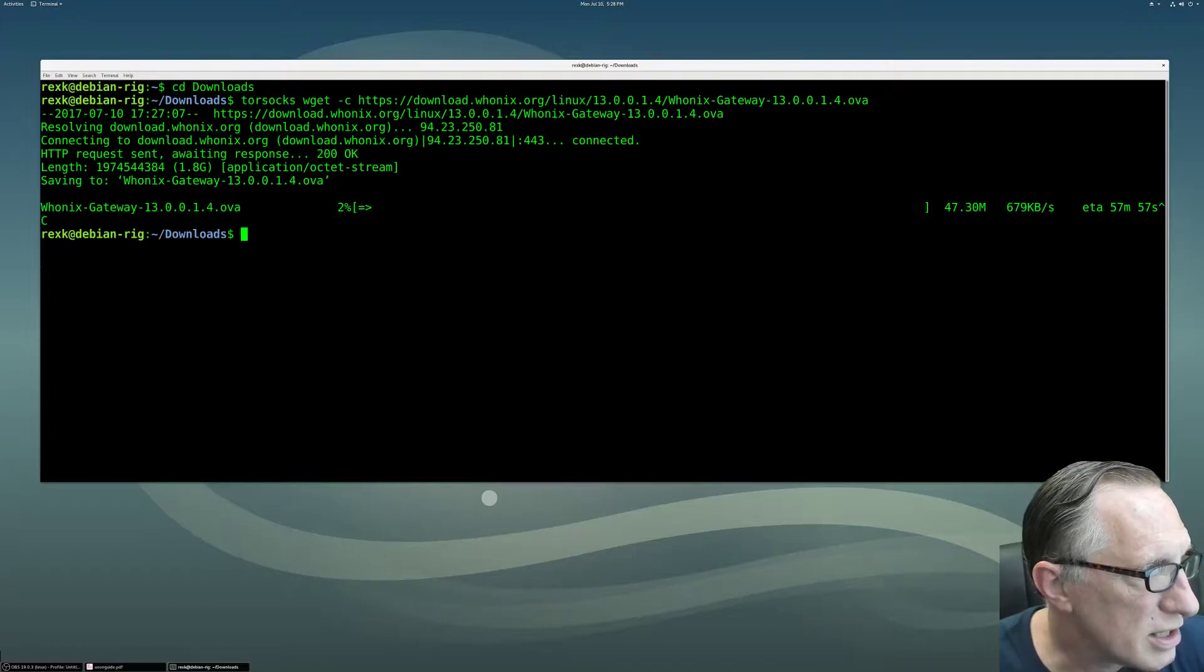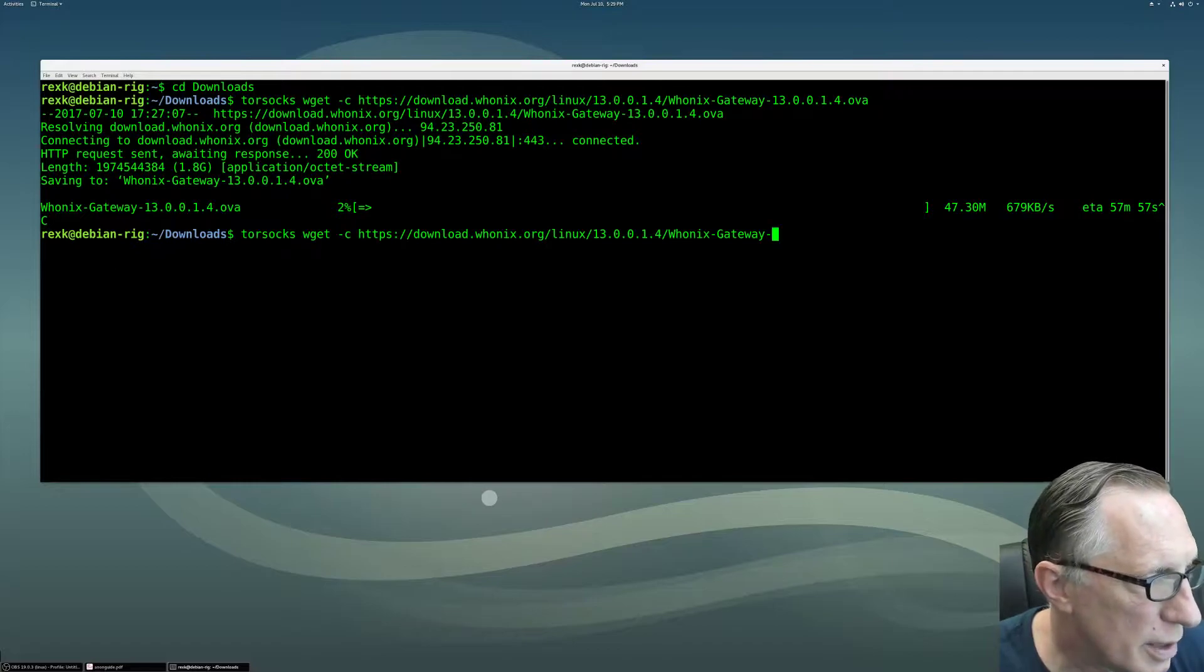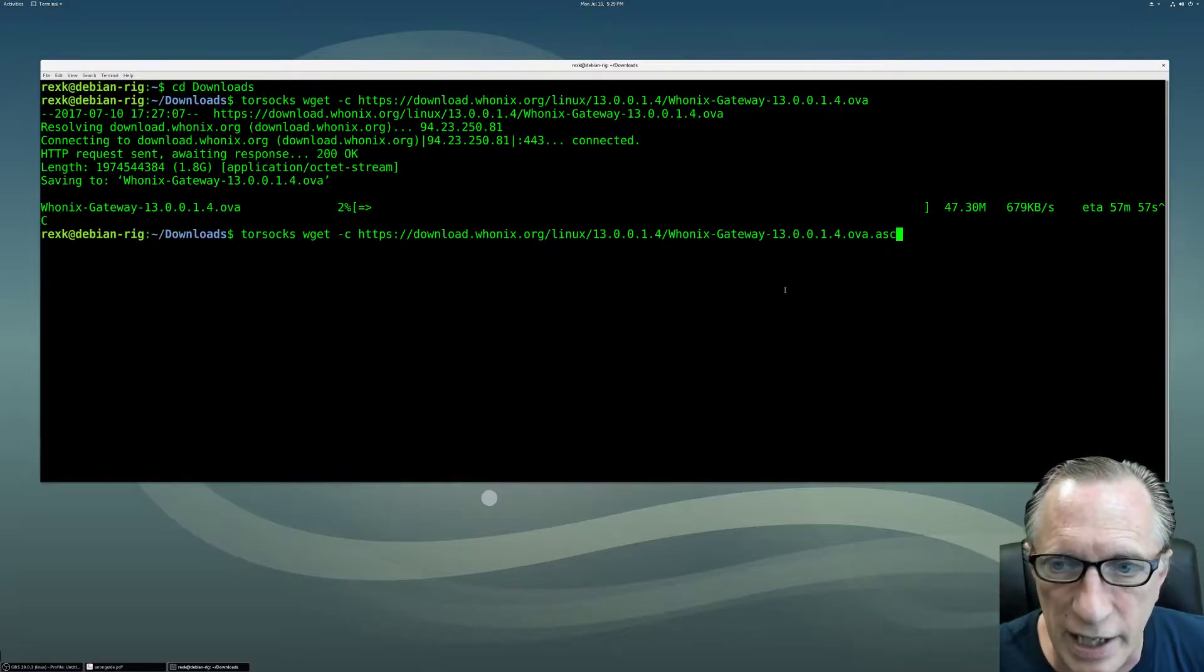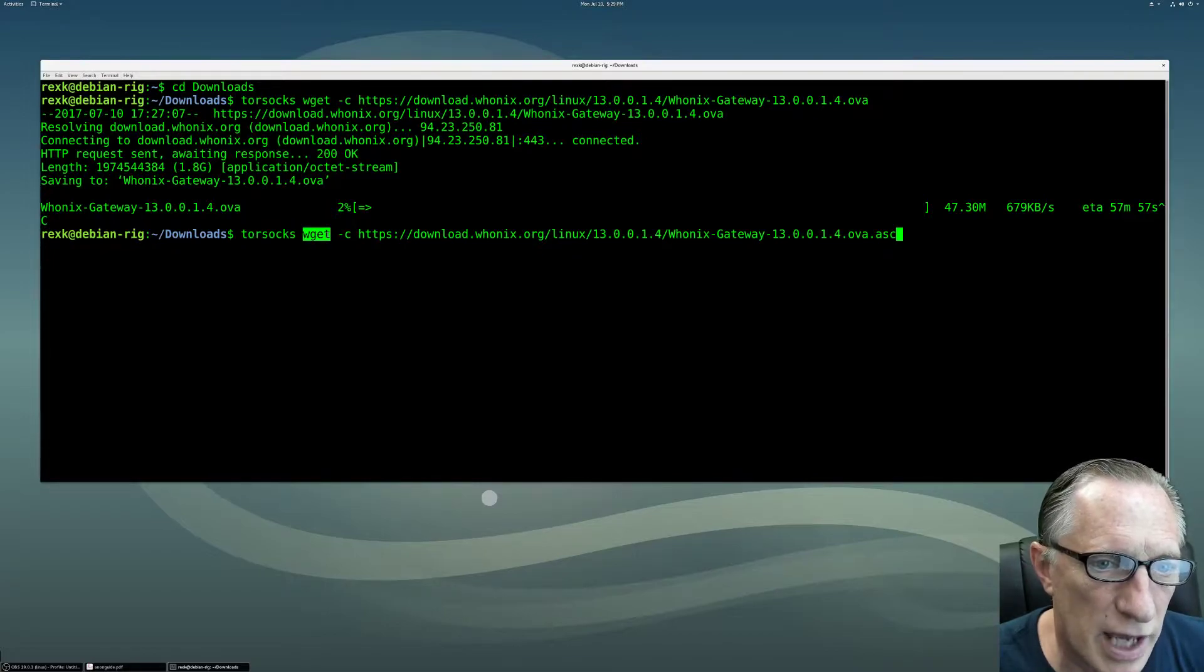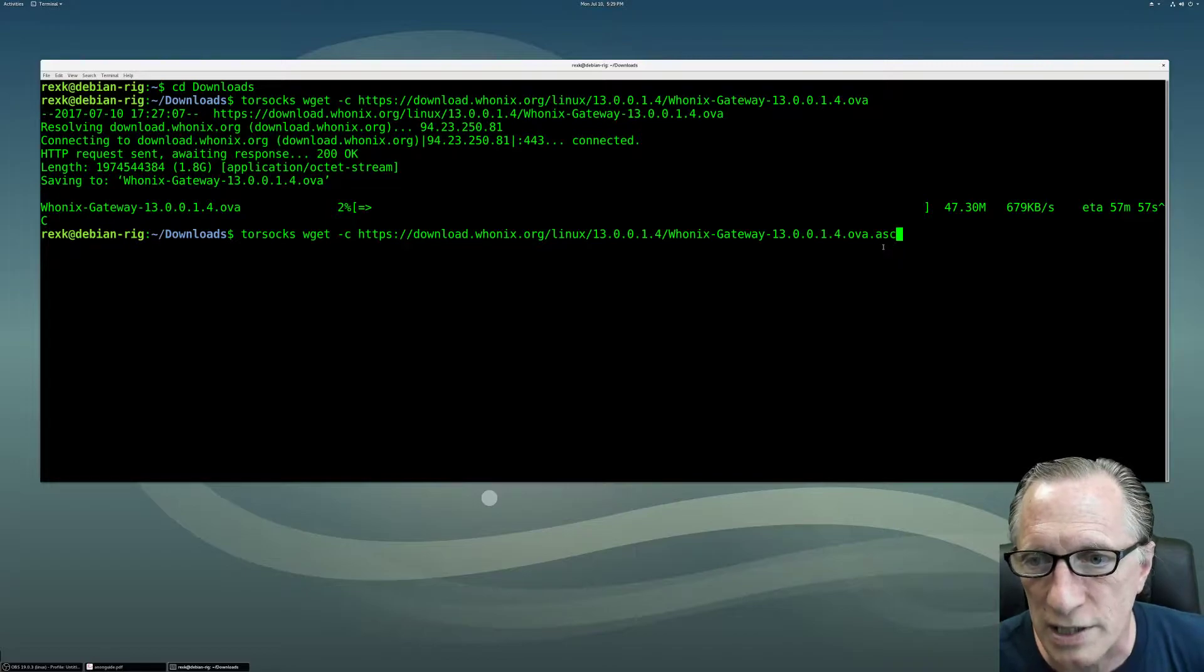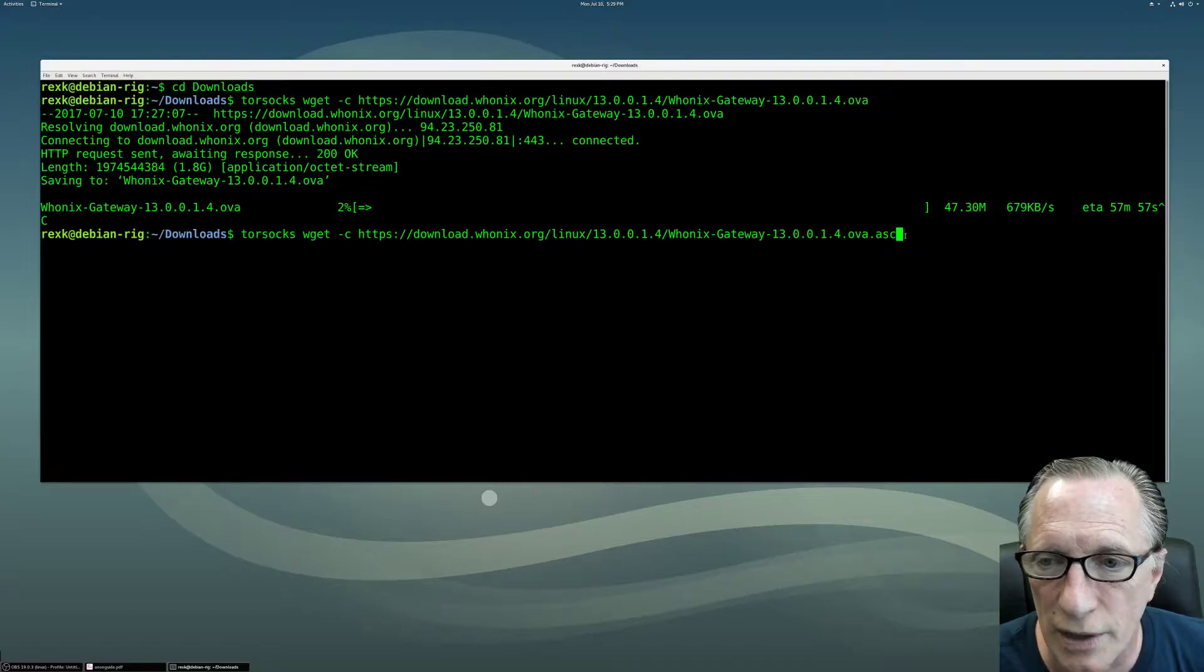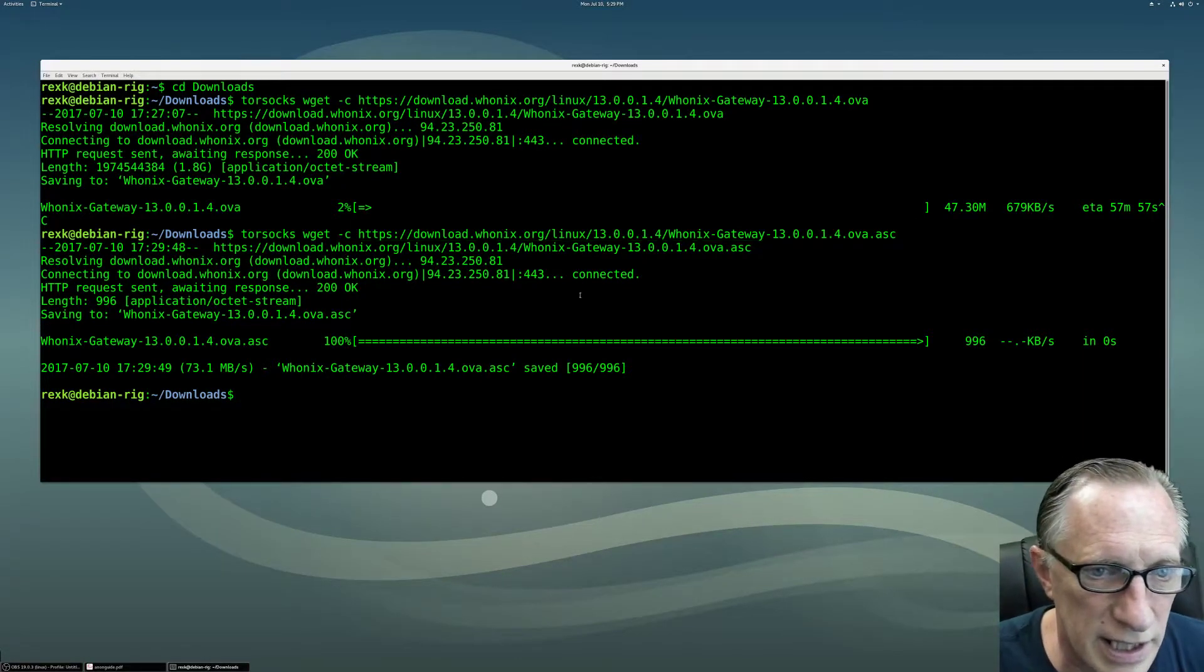Workstation and gateway are both very similar. This one is fairly small, so let me just show you what happens when we do this. I'm doing it in two pieces because in the anonymous guide, it's on two different lines, and that's a little problematic when I cut and paste it that way. Here, the next command is also the same torsocks, another wget from the same website. But in this case, we're downloading the ASC file, which is the signing file for the signature file for the Whonix Gateway OVA disk image. We'll hit enter, and we get connected, and you see that that one downloaded quite nicely, very quickly.